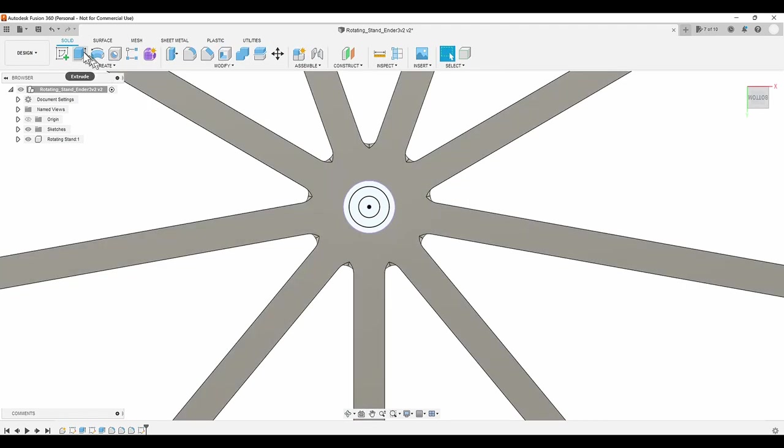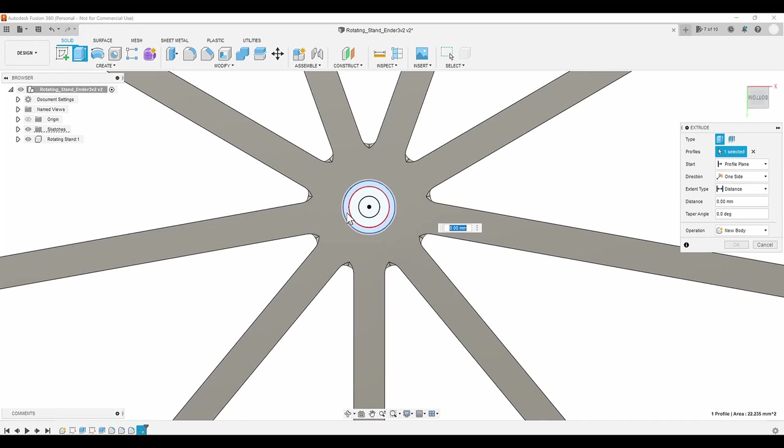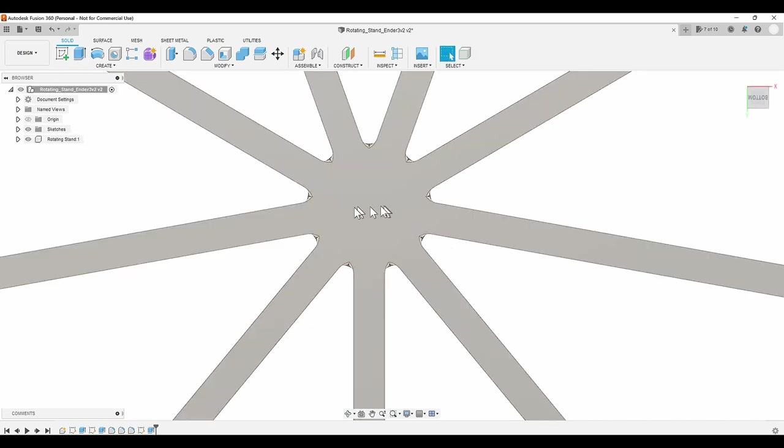With the circle sketched, I extrude the plug down into the hole, 10mm for the thickness of the plate, plus 5mm for clearance above the frame of the 3D printer. Total of 15mm.